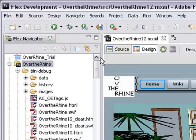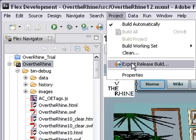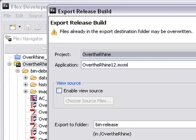But Adobe has made this easier in Flex 3. In Flex 3, go to Project and choose Export Release Build. Accept the options and we're going to send this to a bin release folder, so hit Finish.